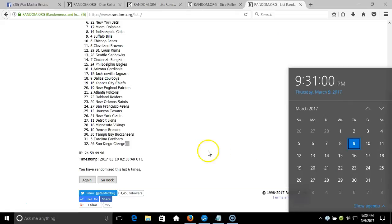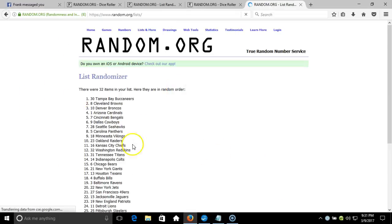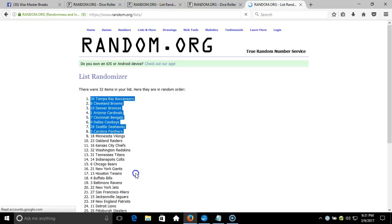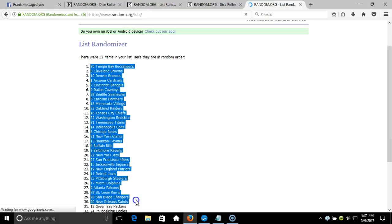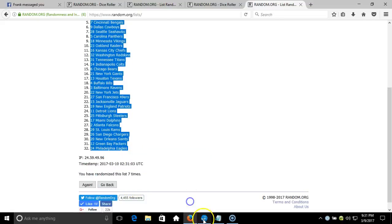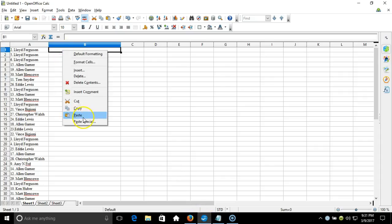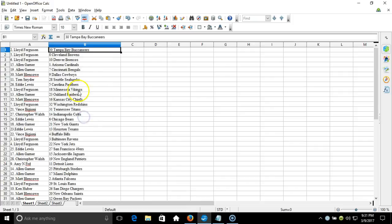Timestamp is 9:30 PM Eastern Standard Time New York, 9:31 now. Seventh time - Tampa Bay Bucs on top down to Philadelphia Eagles. Copy that, we'll take it to our program and paste it in.